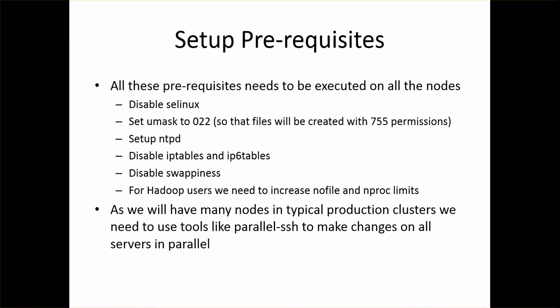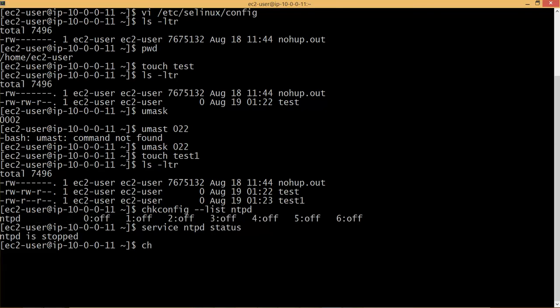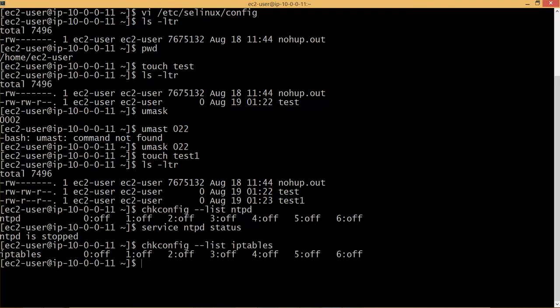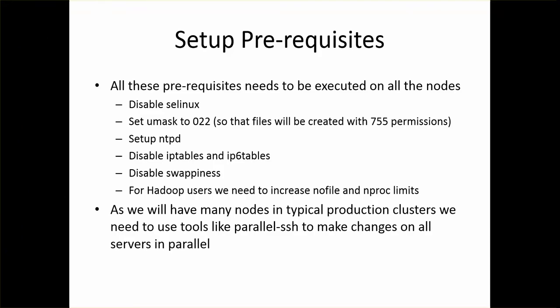And then you have to disable IP tables and IP6 tables. Again you can run chkconfig minus minus list IP tables. It is off. But to be on the safer side we will turn all of them off. So IP6 tables is on. We will turn off both IP tables and IP6 tables as part of setting up prerequisites.